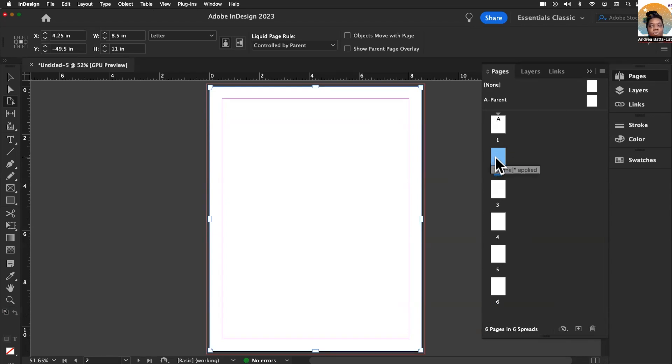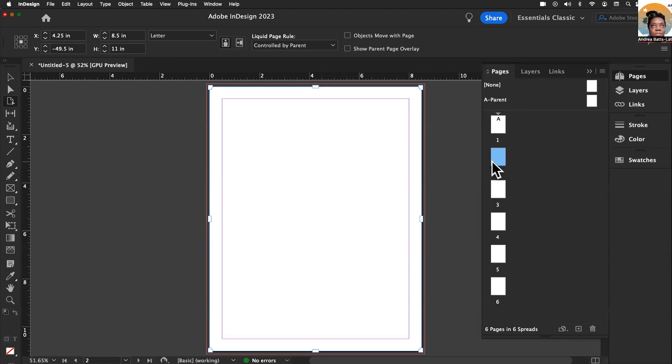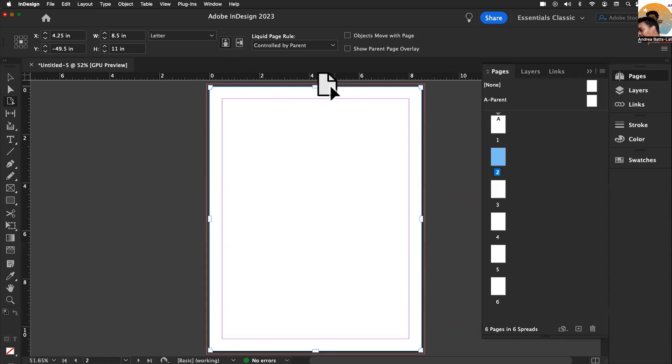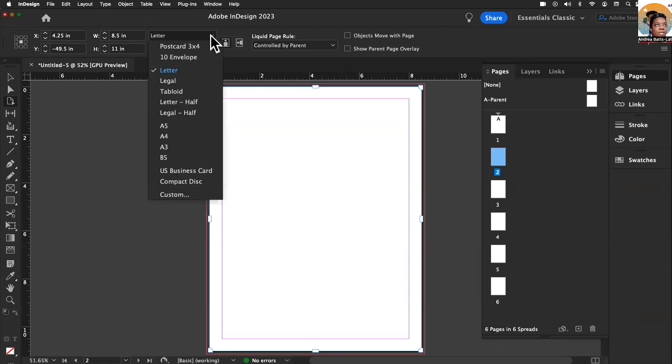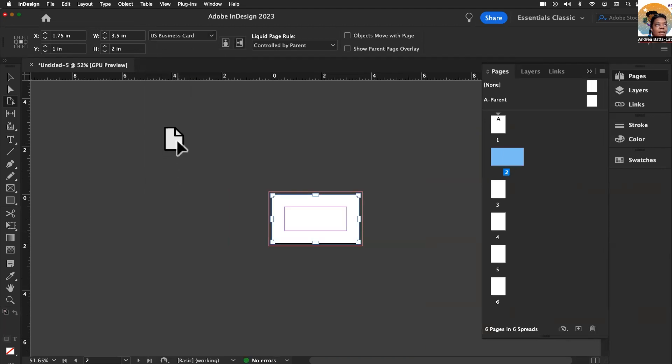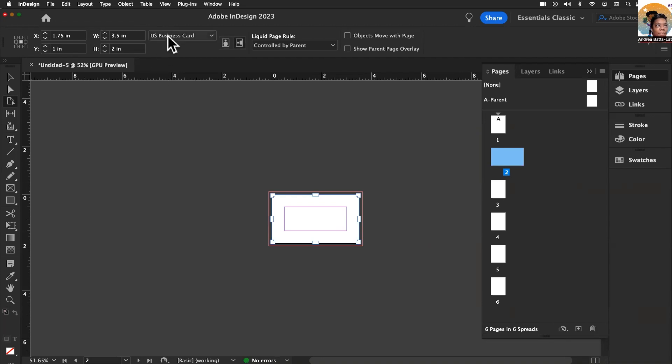On page two, I want this one to be business card wide. I'm going to choose page two and go over to my page tool, which is one, two, three down. You'll notice all the little handles all over the edges and in the center of that page. Right here where it says letter, I'm going to click on that dropdown. I'm going to choose U.S. business card, and that is the U.S. business card wide, and I'm happy with that.